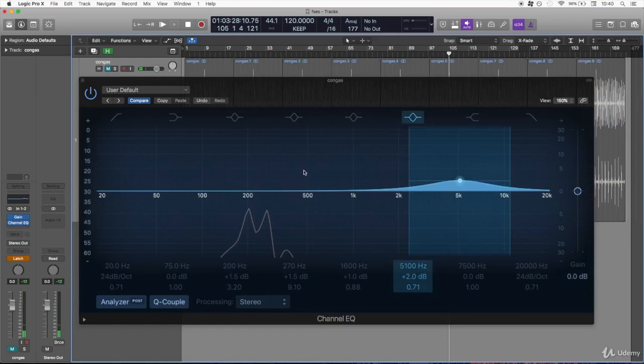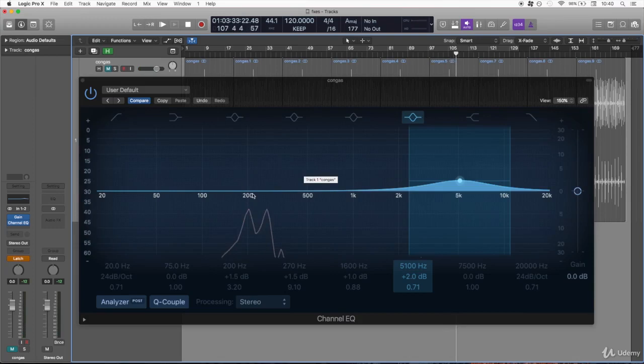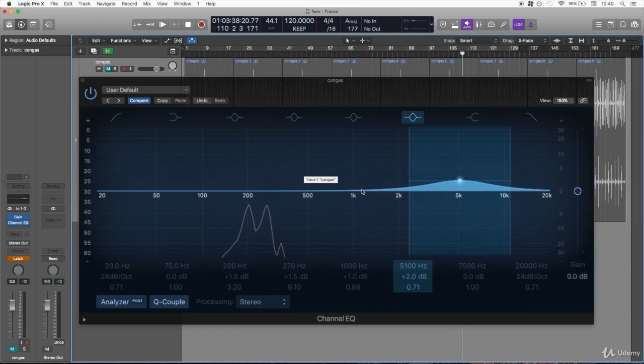So those are the main frequencies in a conga drum. You would need to control the fundamental resonance, and then you can control the snap around one or two kilohertz, and finally you can control the brightness around 5 kilohertz. If you decide to boost or to cut any of those frequencies, this is up to you and up to the mixing situation.